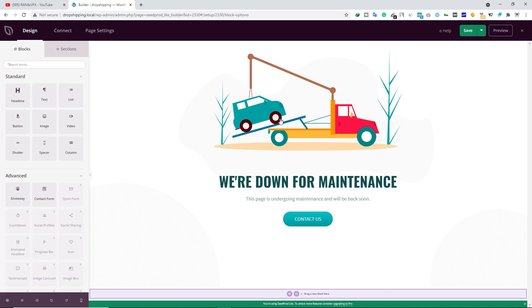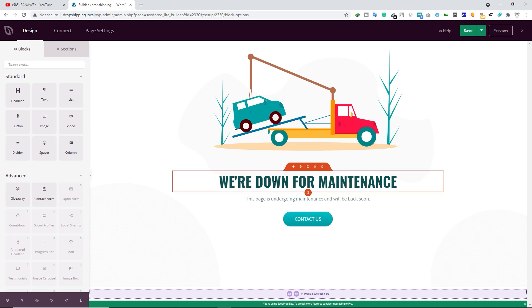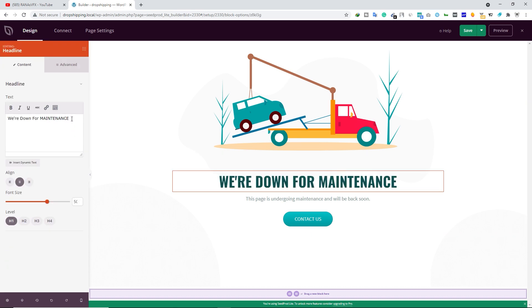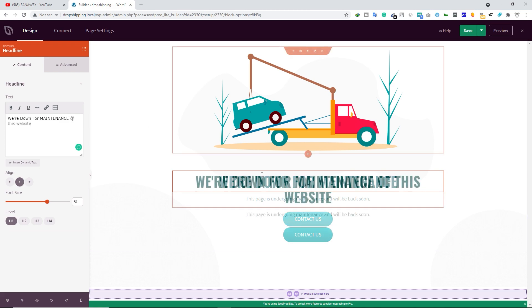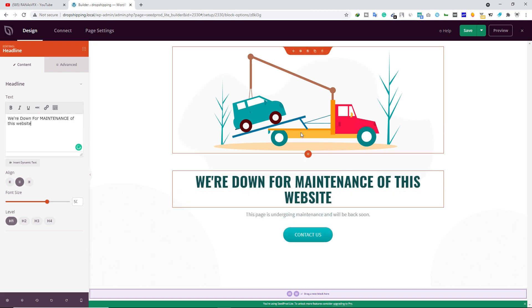If you want to change anything, simply select it and you can start typing that text — you can change that text to something like that. If you want to change this image, simply click on it.